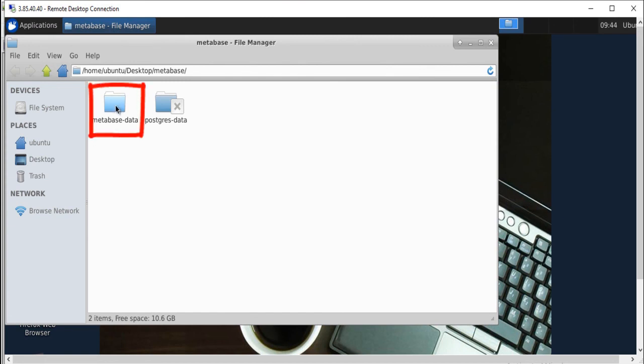Metabase data folder is the home folder for Metabase application. Postgres data folder is the home folder for PostgreSQL database files.